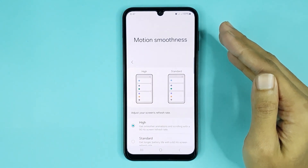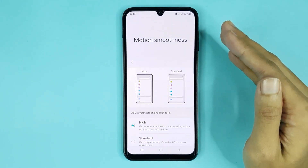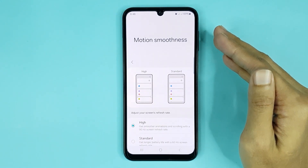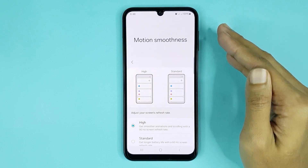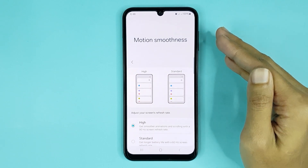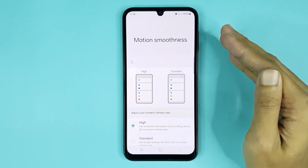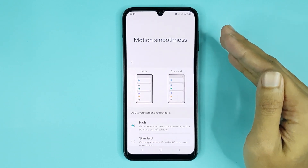And that is how you can change the motion smoothness or refresh rate in your Samsung Galaxy A15 phone. I hope this video was helpful. If it was, please give it a thumbs up and don't forget to subscribe.